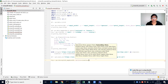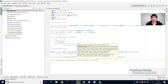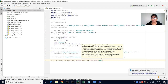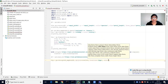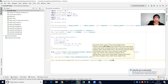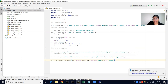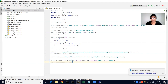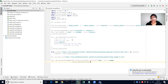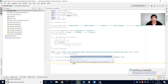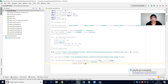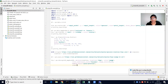We color by the unemployment field, set a color_continuous_scale, and specify color ranges from 0 to 12. The mapbox style is set to carto, zoom is 3, and we center the map on the USA with latitude 37.0902 and longitude -95.7129.